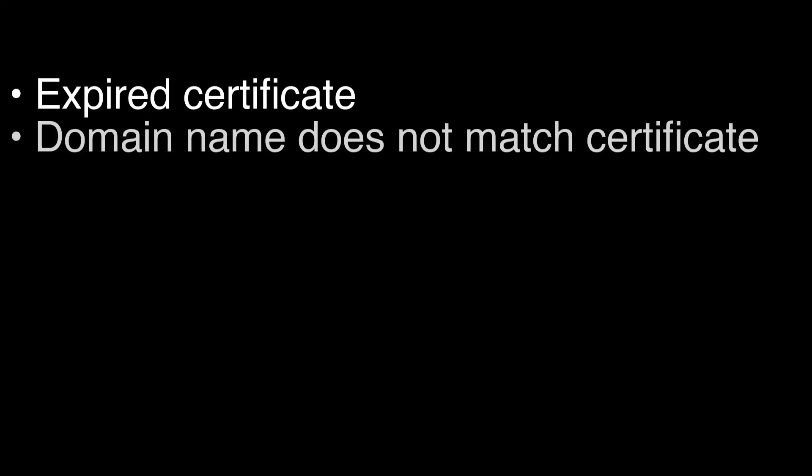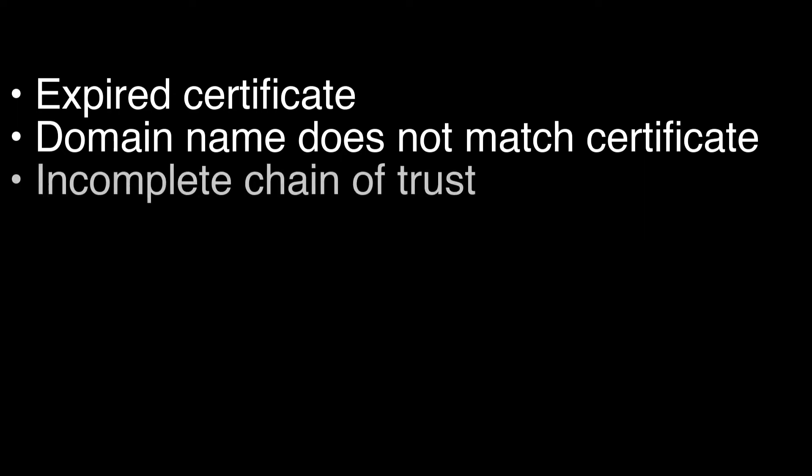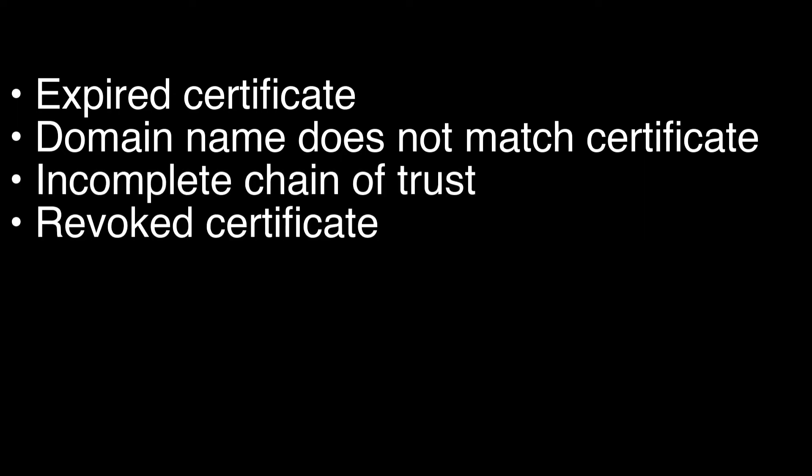Expired certificate, domain name that does not match certificate, incomplete chain of trust, and revoked certificate.